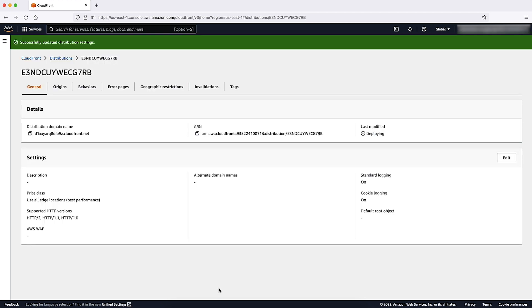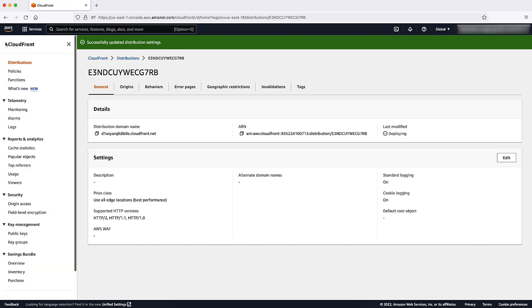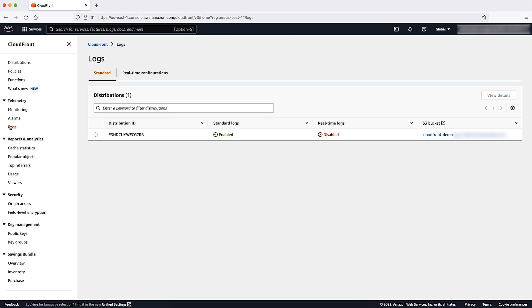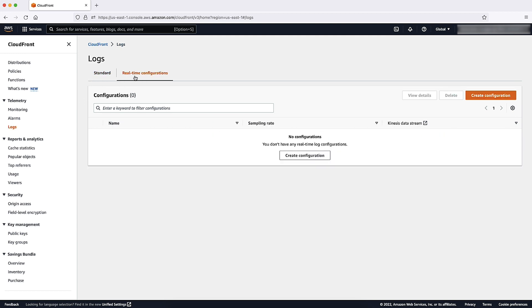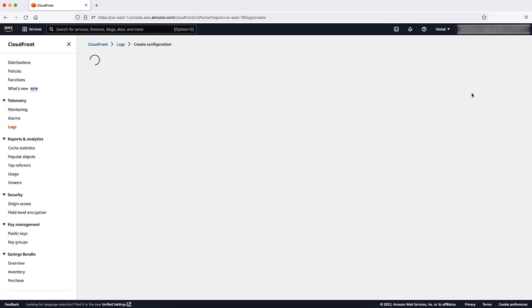Now, let's look at how to turn on CloudFront real-time logs. On the CloudFront console, from the left-hand navigation, select Logs. Choose the Real-time Configurations tab. Choose Create Configuration.